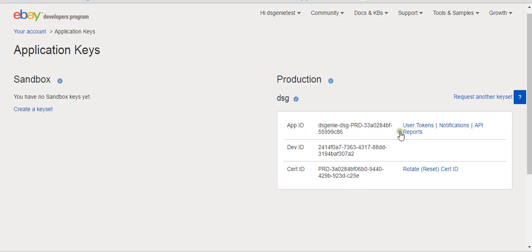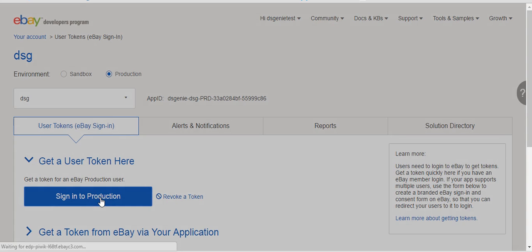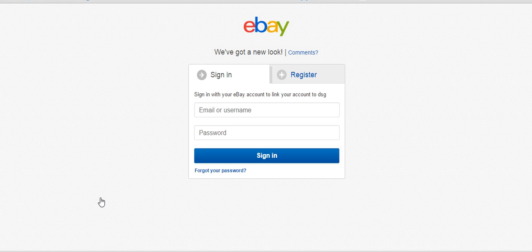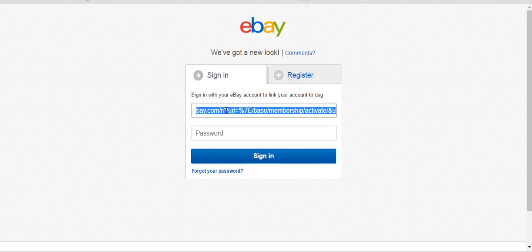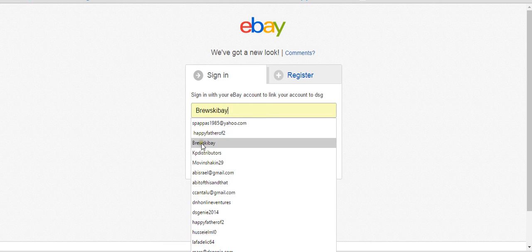To get the user token, close the app dialog and at the App ID section hit 'Get User Token.' They're going to ask you to log into your regular eBay account — the same eBay account that you use to sell. Sign in with your eBay credentials and hit Okay, and it will generate the user token.